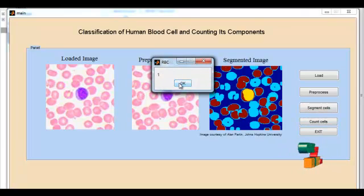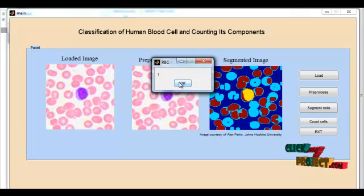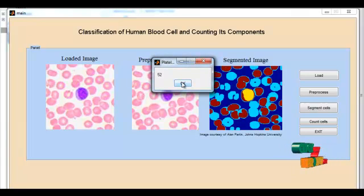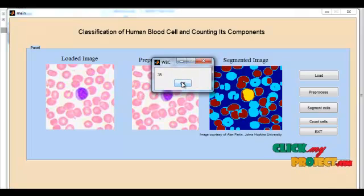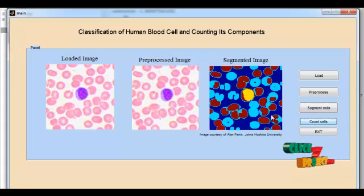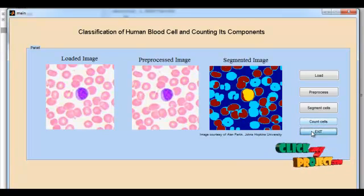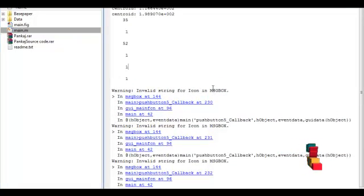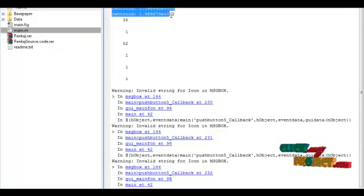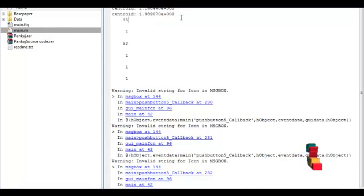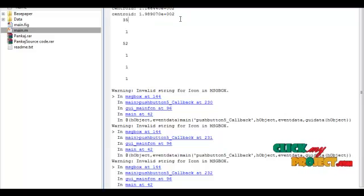The results show that there is one RBC, 52 platelets, and 35 WBC cells in the selected image. After that, press Exit to exit the project. In this project, four types of centroid values are also displayed. Thank you.